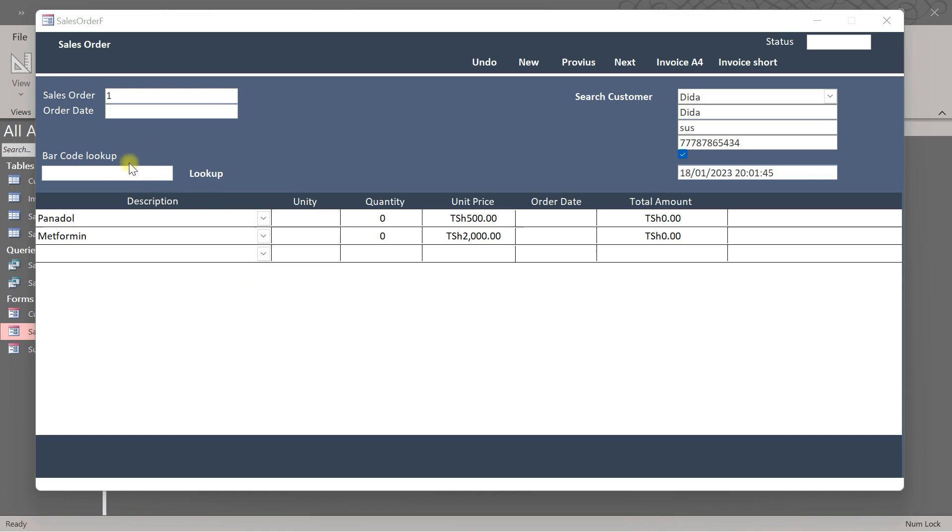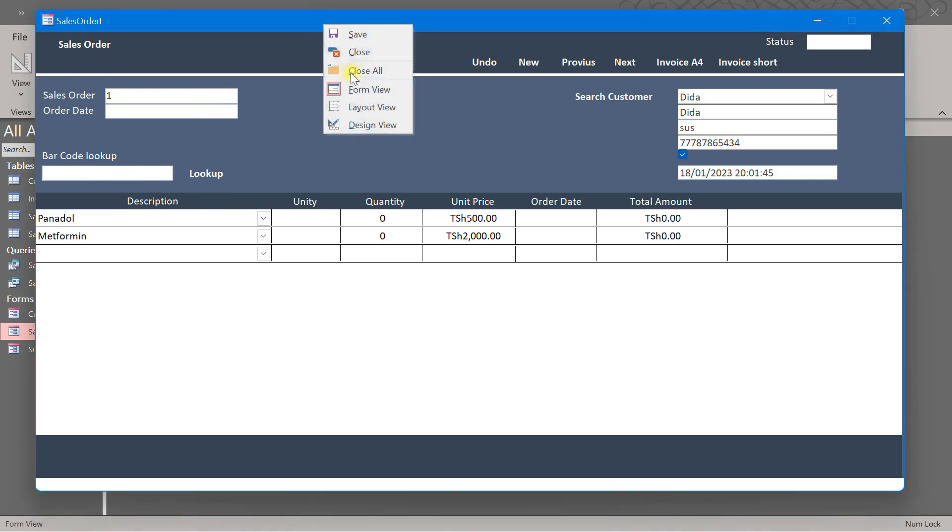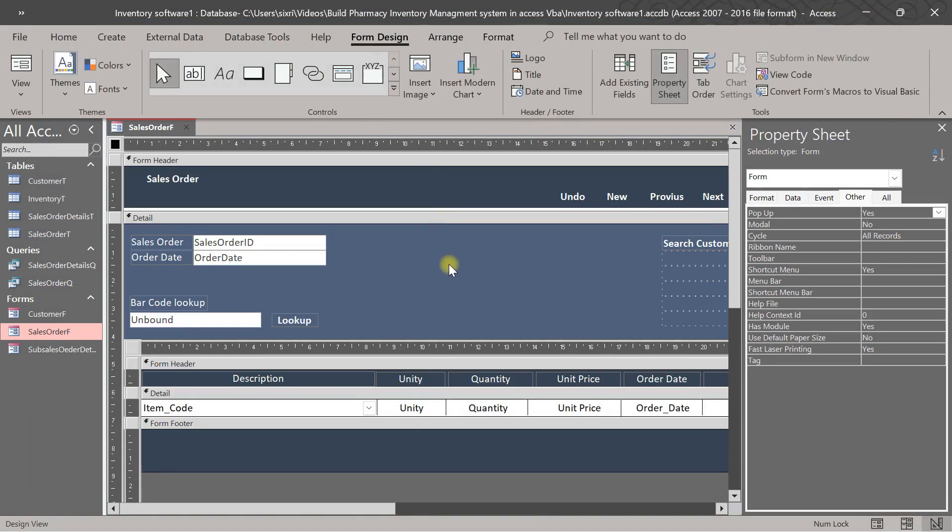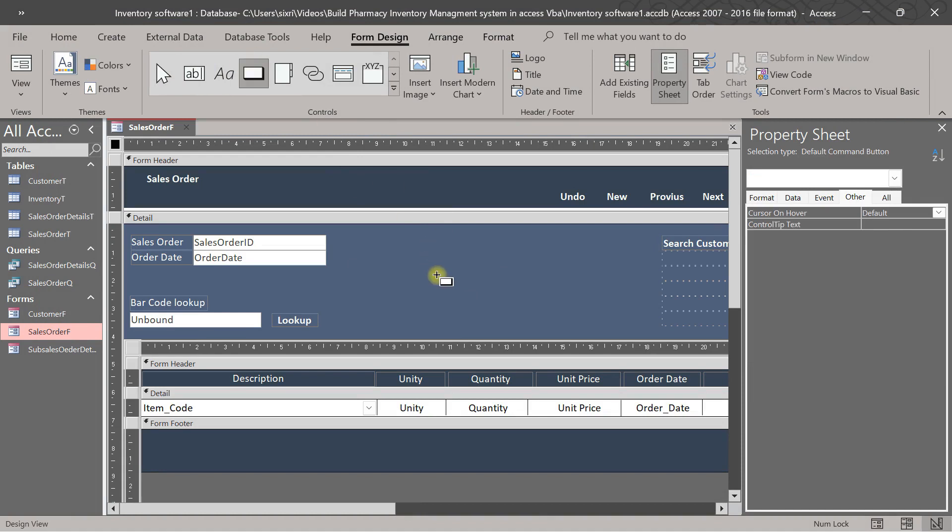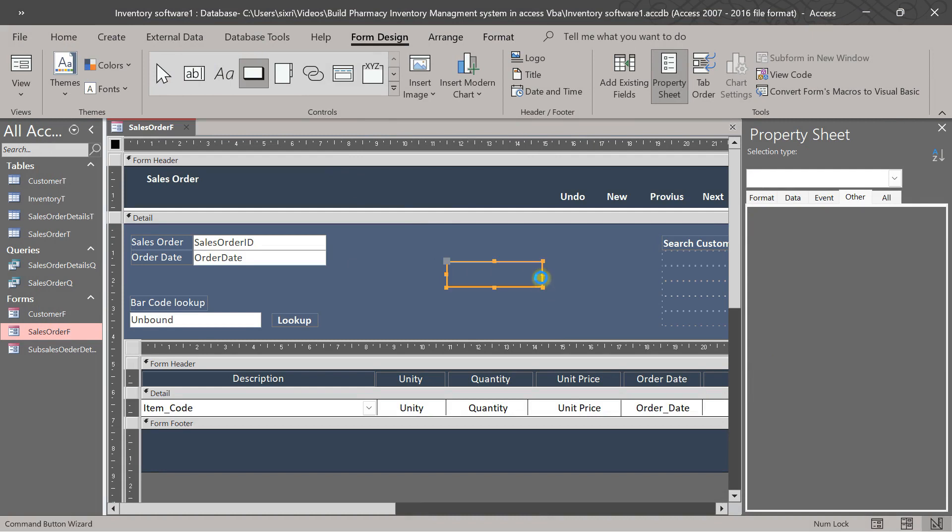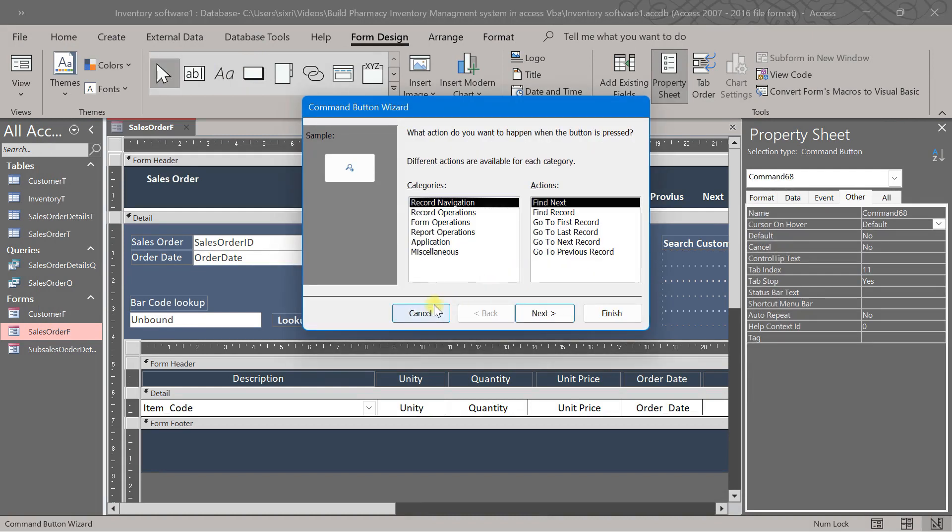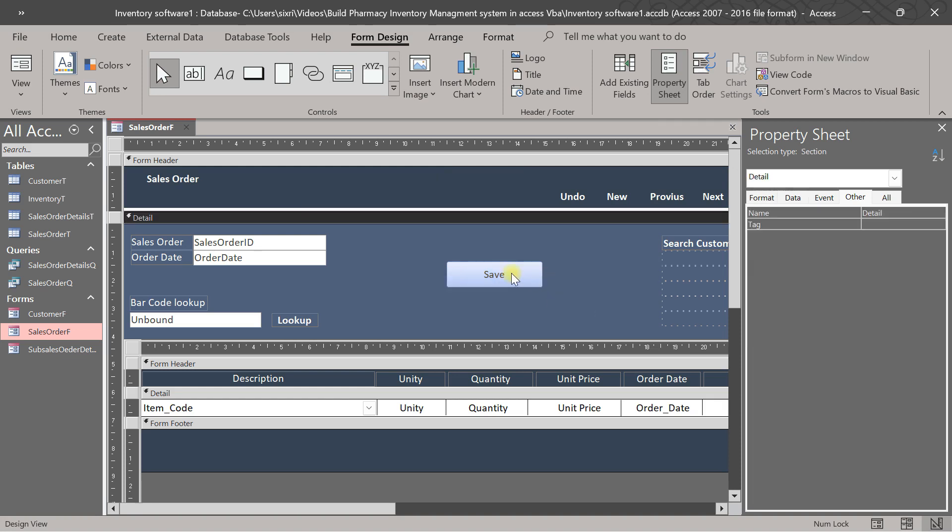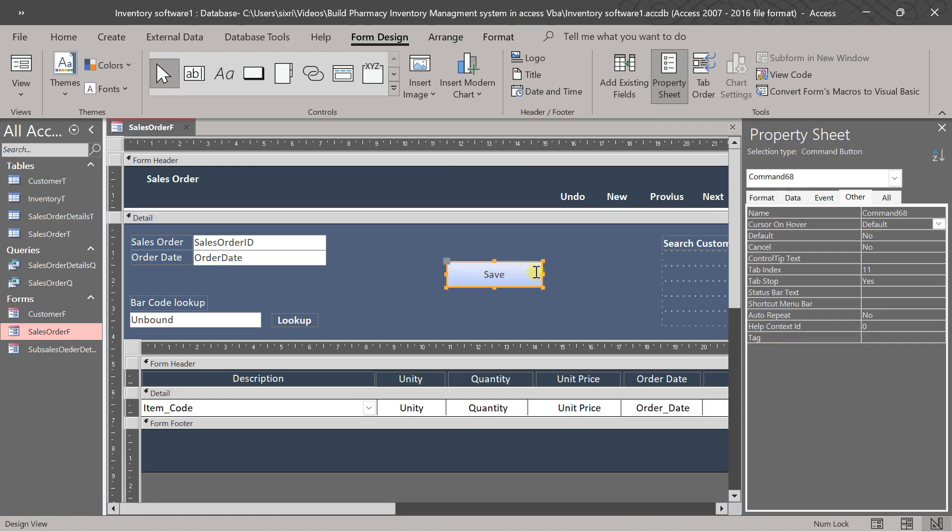Now we are going to make a button here, save button. We put a save button here. This one I put save button, so I put save.